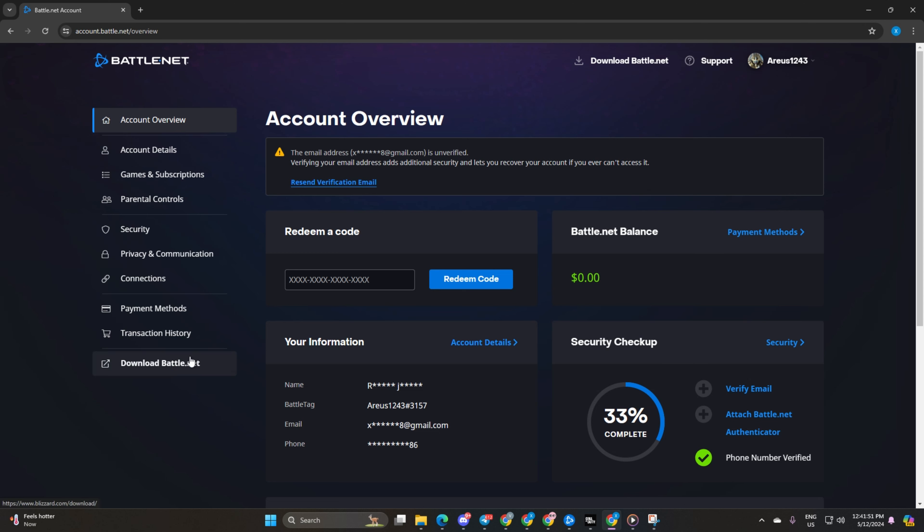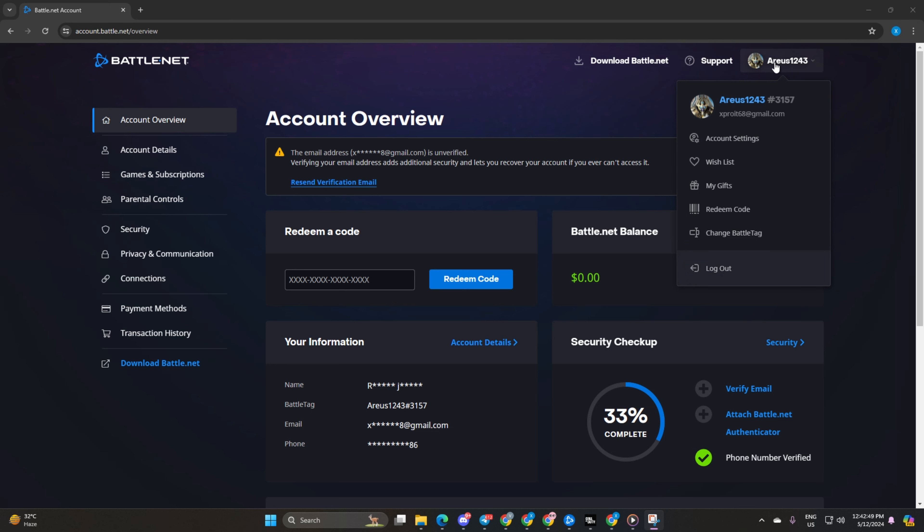Next up, you'll land on the first page where you'll spot your Battletag shining bright in the Your Information section. Just copy it and swiftly send it across to your friend.